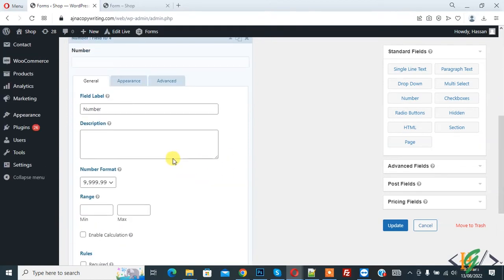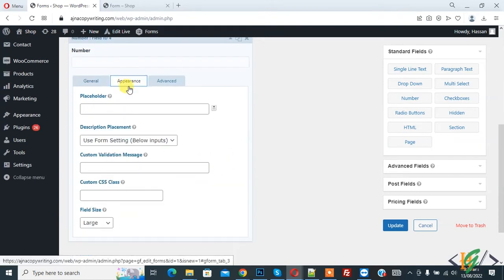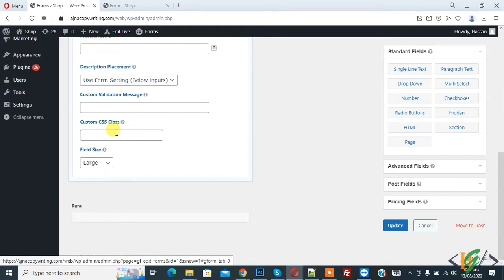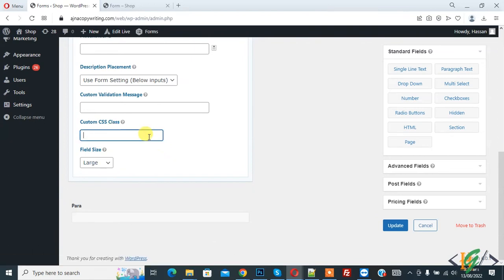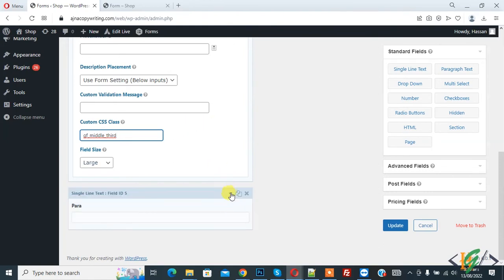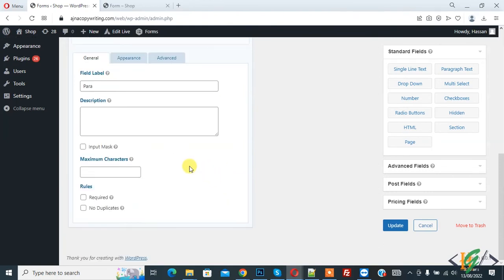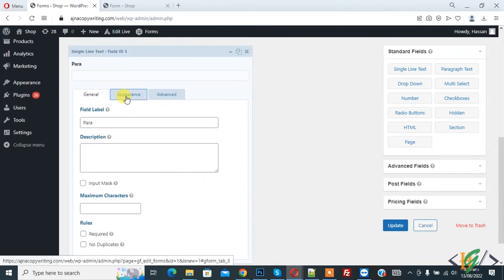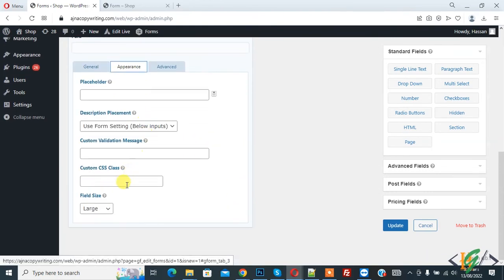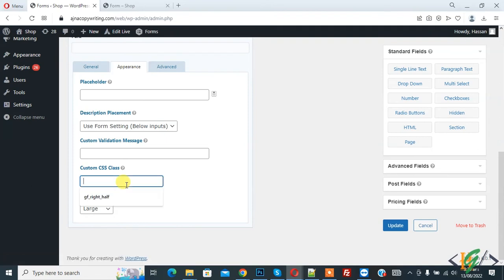Again go to appearance and in CSS class, now add gf_middle_third CSS class and now expand para field, appearance and we are going to add CSS class here also. Now add gf_right_third.